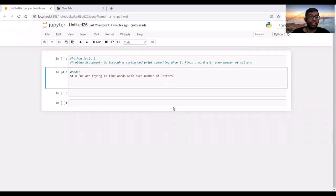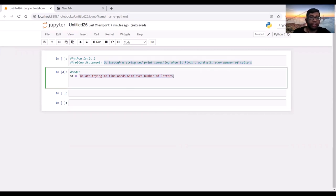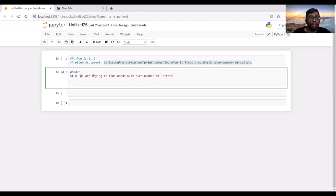Hello and welcome to the second drill. Here our problem statement is that we have to go through a string and print a word when it finds a word with an even number of letters. So, for example, we're trying to go through this string which has this text. We're trying to find words with an even number of letters and print out those words. For example, 'we' or 'trying' or 'to'.